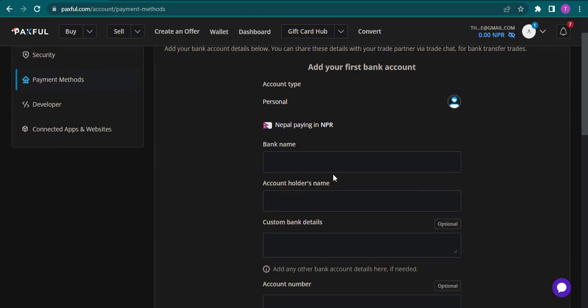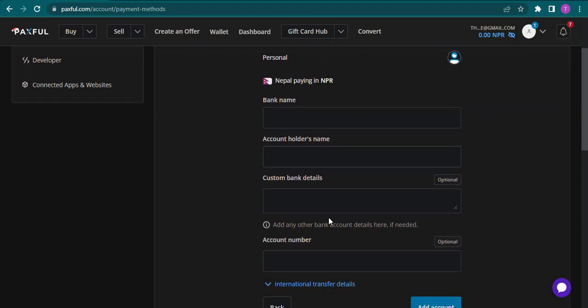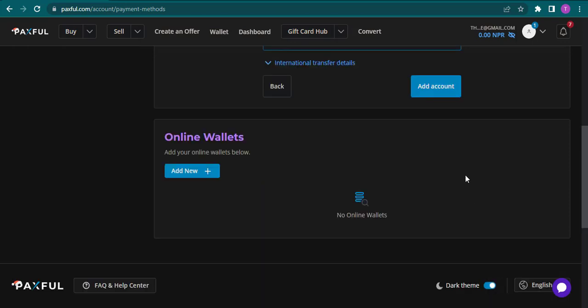In the next section, you need to enter the bank account holder's name and your account number. After you fill in all these boxes, you can click on add account.